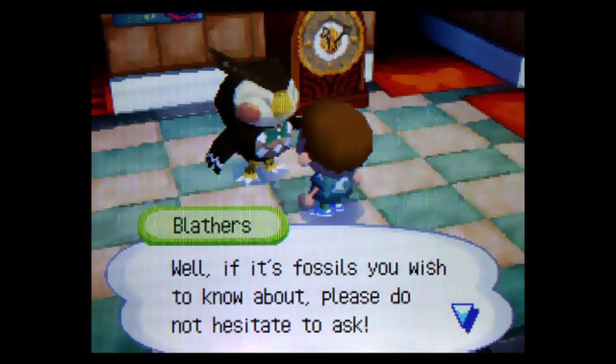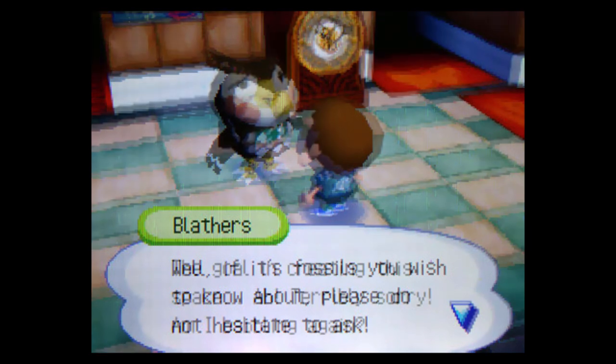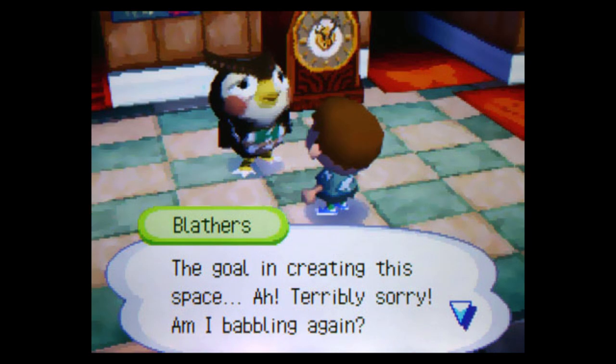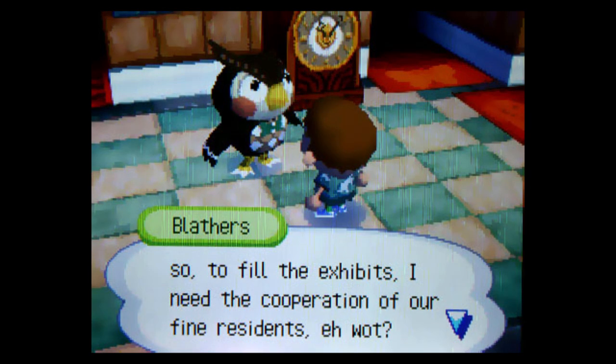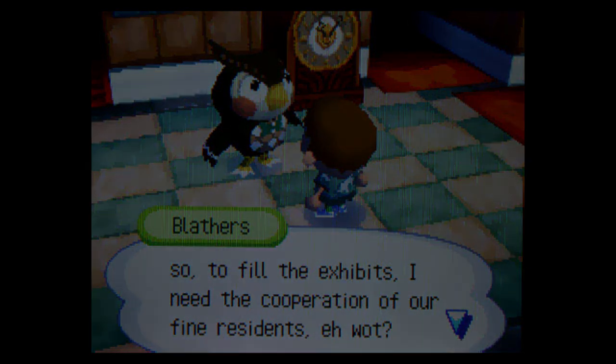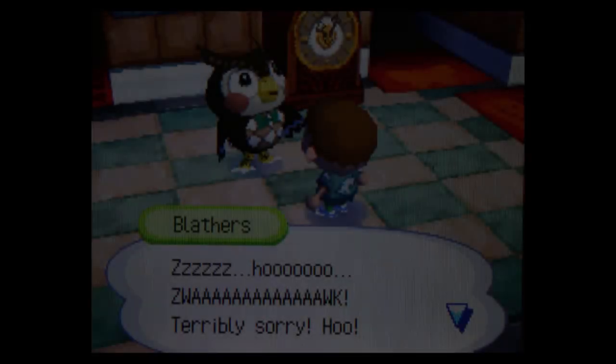Well, if it's fossils you wish to know about, please do not hesitate to ask. The goal in creating this space... Ah, I'm terribly sorry. Am I babbling again? So, to fill the exhibits, I need the cooperation of our fine residents. Say what? While I listen to the owl's patchwork explanation, I couldn't help but wonder why there would be dinosaur bones in a flat field on a beach. What exactly used to be here before this camp was built, anyway? And now that I'm thinking about it, why would anyone build a museum that doesn't have anything in it? The only reply I get from the owl is a shallow snore. Owls don't fucking snore.